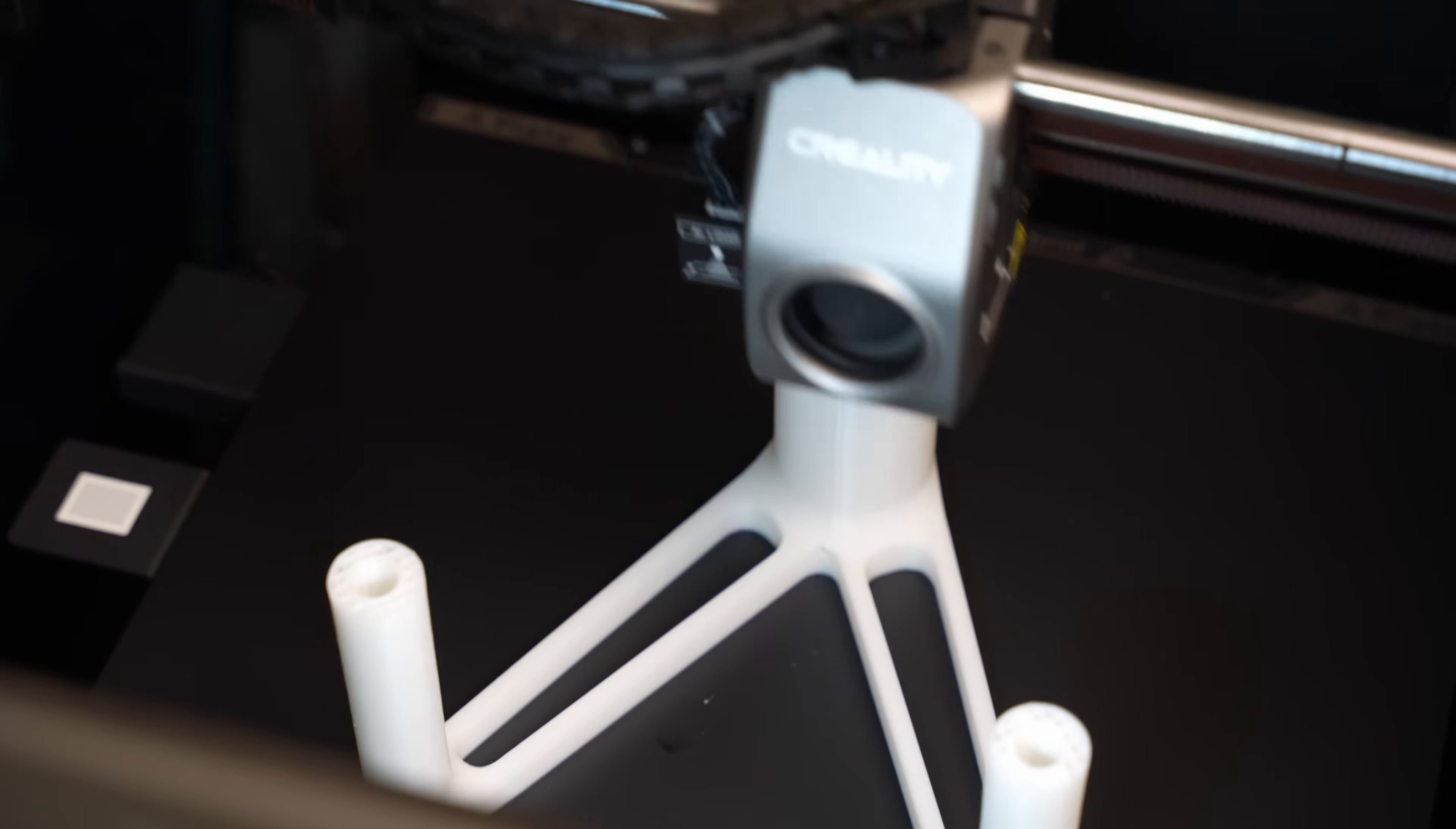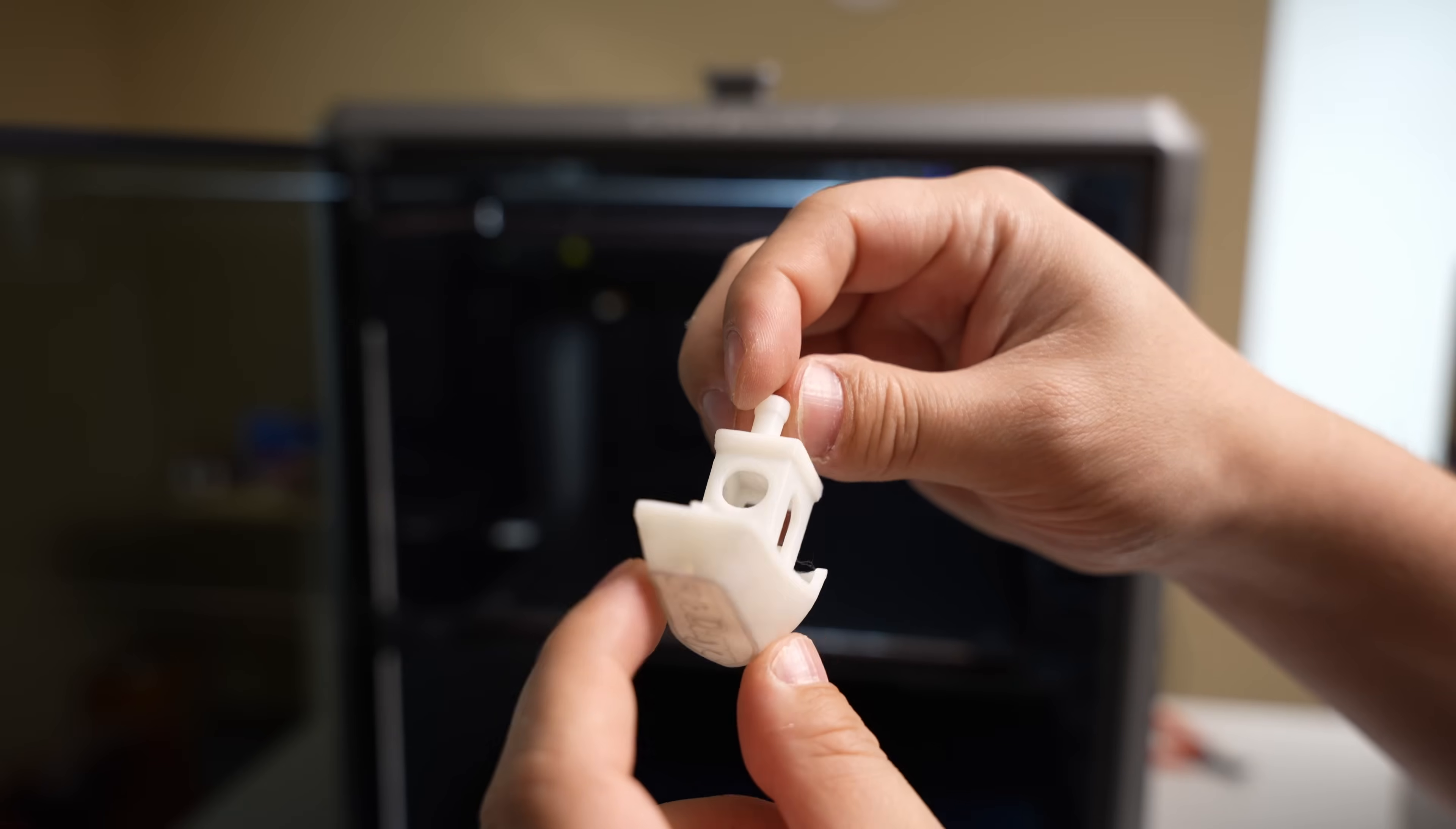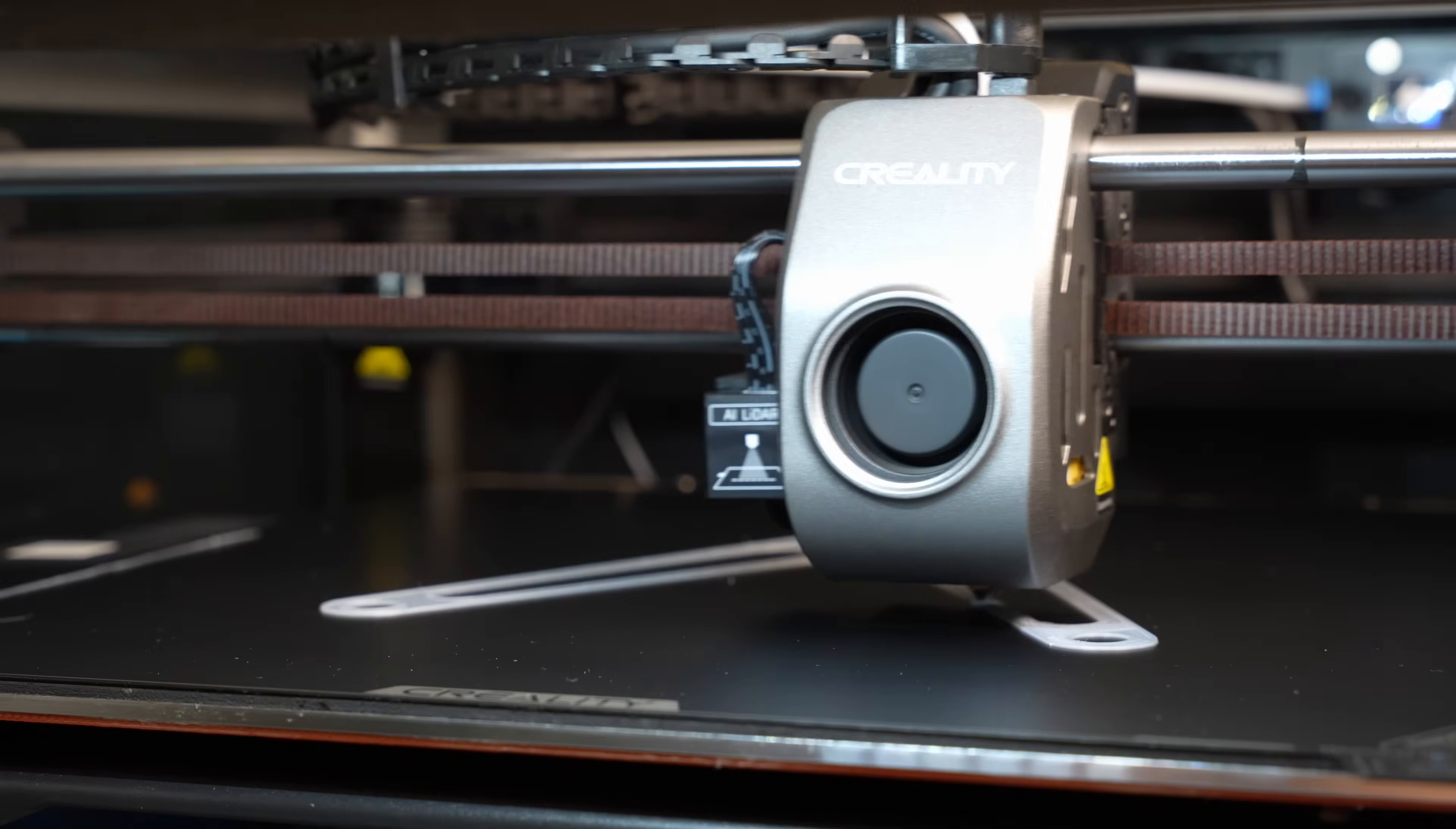You know, working reliably. Overall, this is a very good result. All of these overhangs came out really nice.